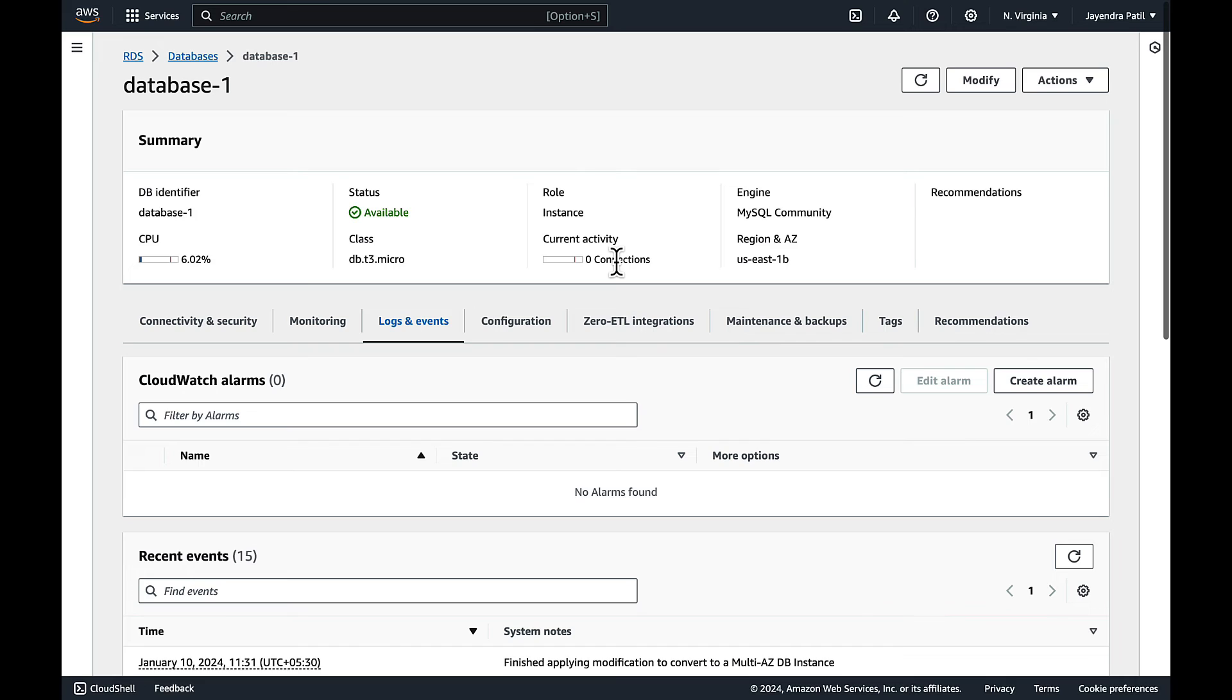RDS provides you an option to simulate the AZ failure and high availability by offering the option of forced failover. We can reboot the instance with the failover option.